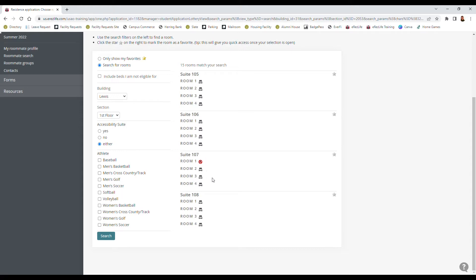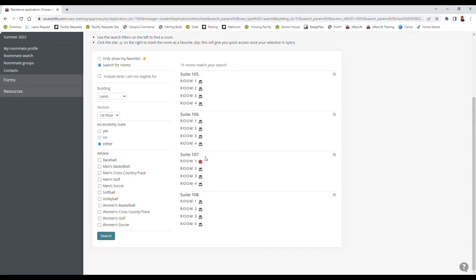It looks like in suite 107 there's already someone in room 1, and if I wanted to check and see who's in there I can hover my mouse and it'll tell me who it is. So if I know I don't want a room with this person or if I do want to room with this person, I can make a selection based on that. If I want to favorite a room to select for later I can click the star over here and it'll pop up in my favorites whenever I go to select my room.